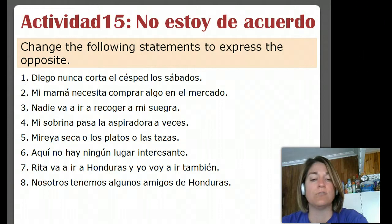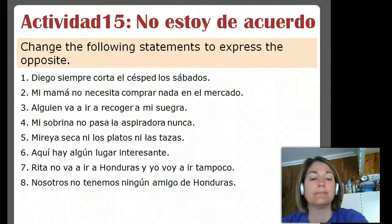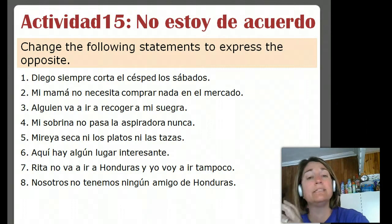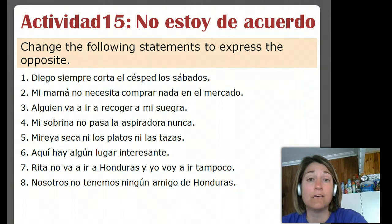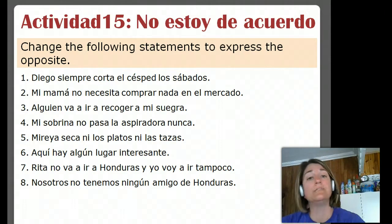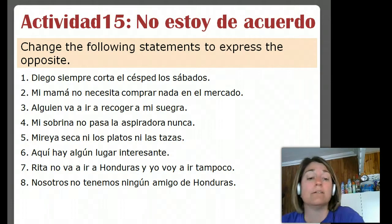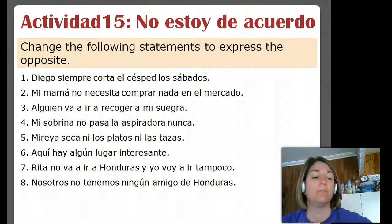Ocho: Nosotros tenemos algunos amigos de Honduras — so we have some friends from Honduras. So we're going to say we don't have no friend from Honduras. The thing about ninguno — the negative of that — instead of saying no friends, we reduce it to the singular. It's like saying we don't even have one friend: Nosotros no tenemos ningún amigo de Honduras. Sigan adelante — keep it going. Hasta luego.